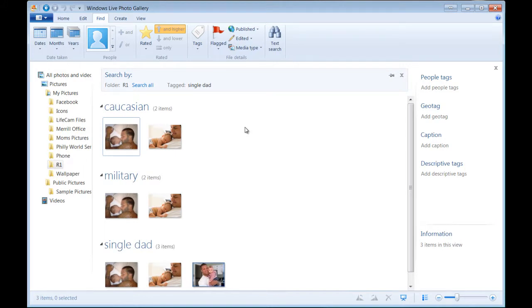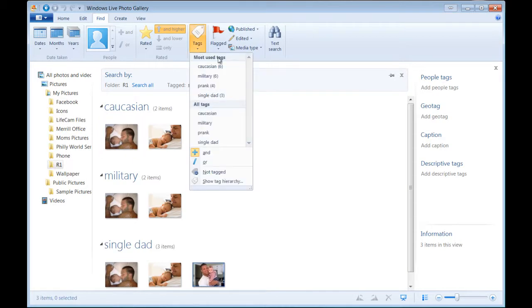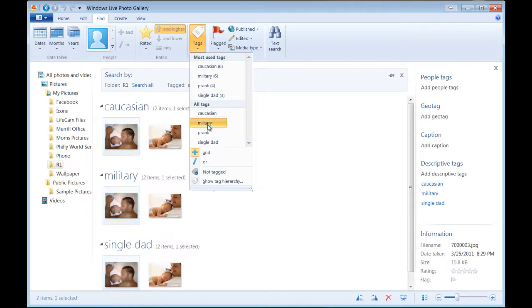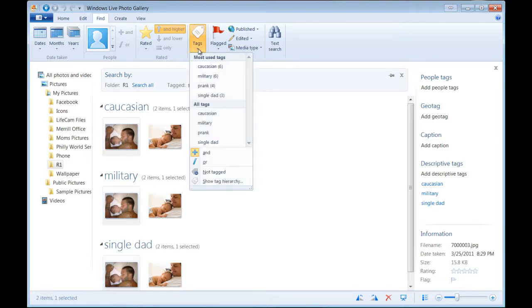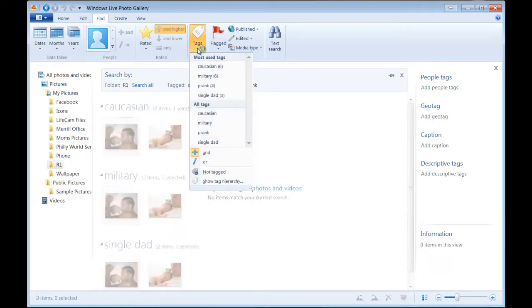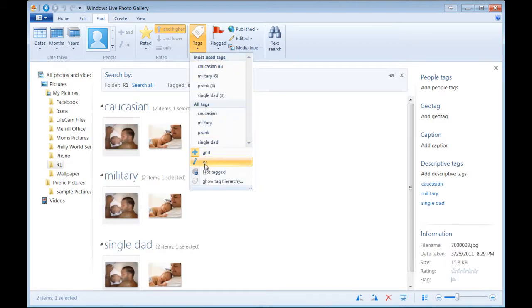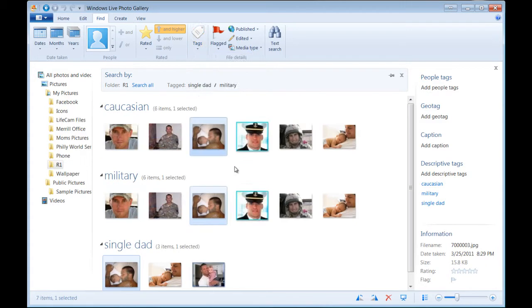Now let's say we want to find single dads who are also in the military. What we want to do is click military. As you can see, our last image isn't shown here. But what if we wanted images that are tagged with single dad or the military? Then you've got to go to tags and click or. Now we're shown everything that has the tags military and single dad.